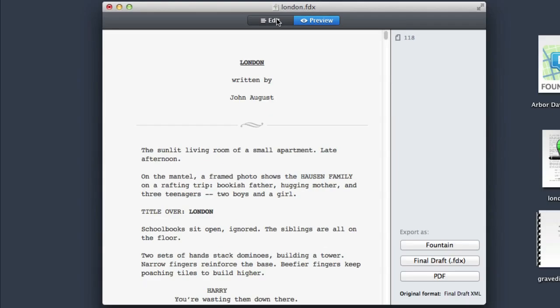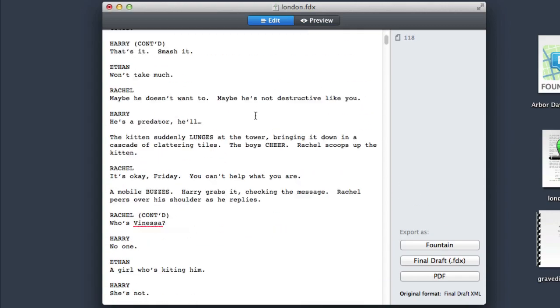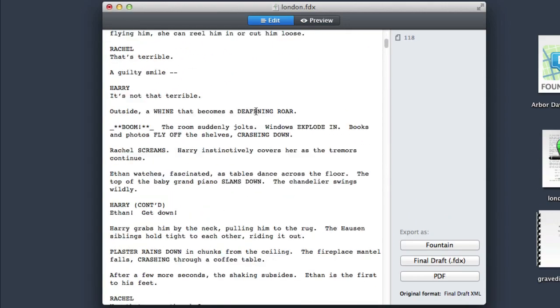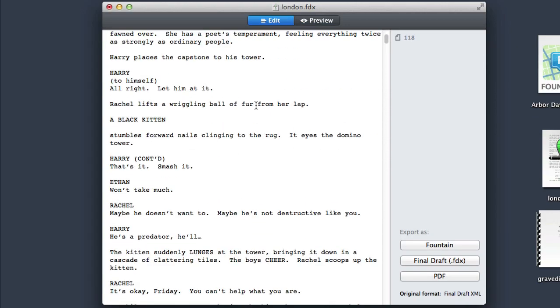You can switch between them at will. In Edit, you see plain text. That's actually Fountain, the plain text screenwriting format.